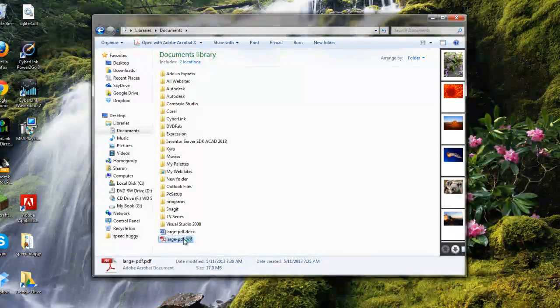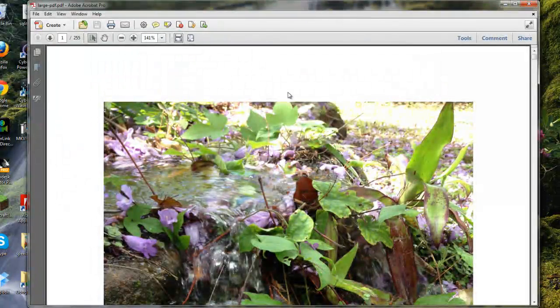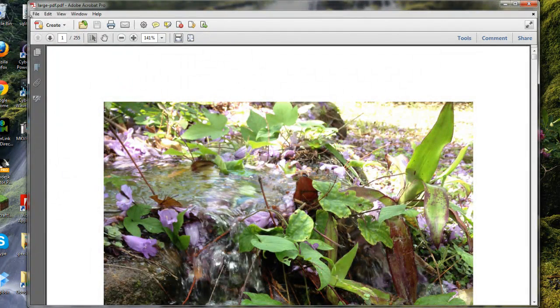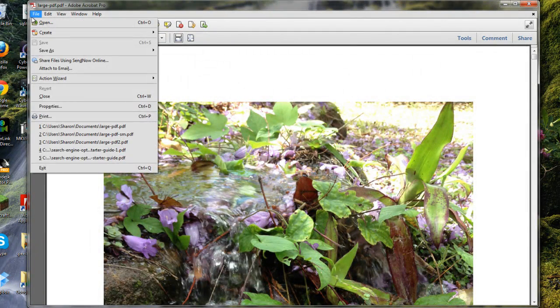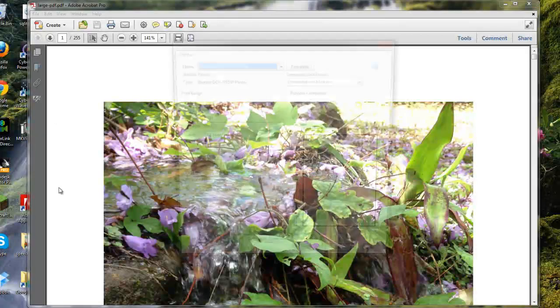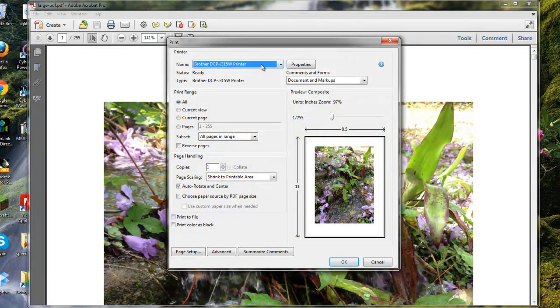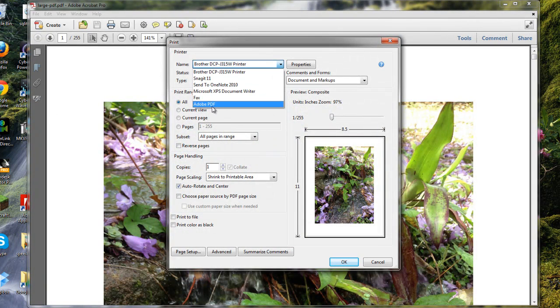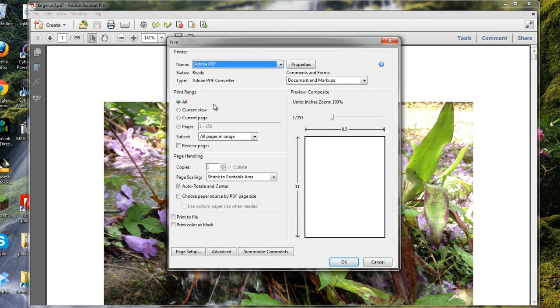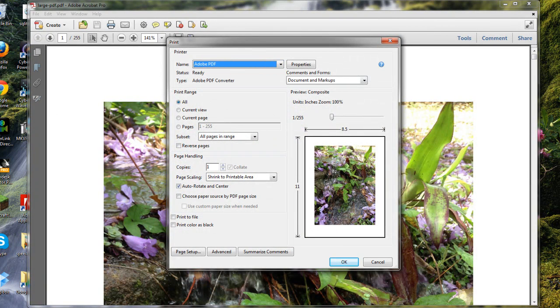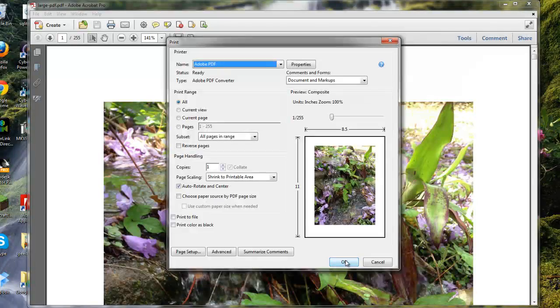Reducing the size is really easy. Just open up the PDF and click on File and Print. Go ahead and choose Adobe PDF from your printer options and then click OK.